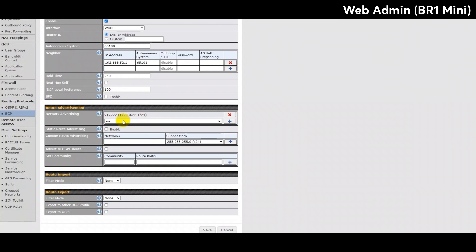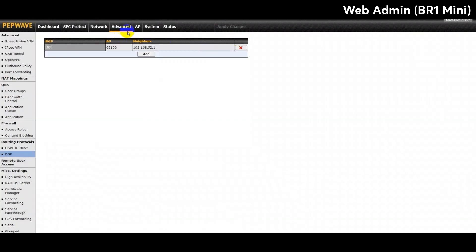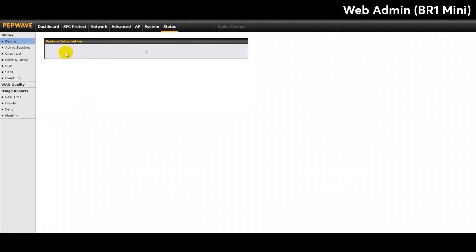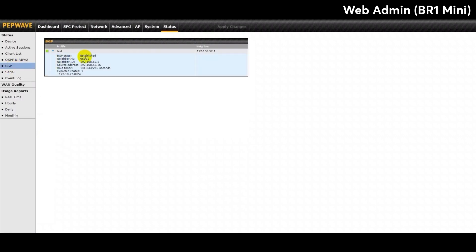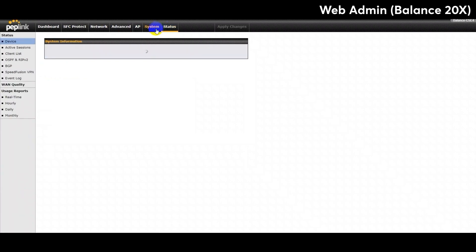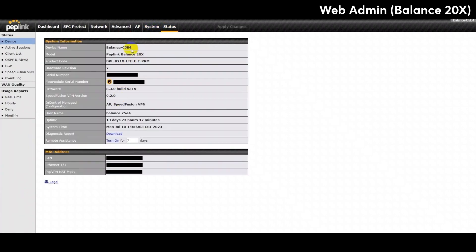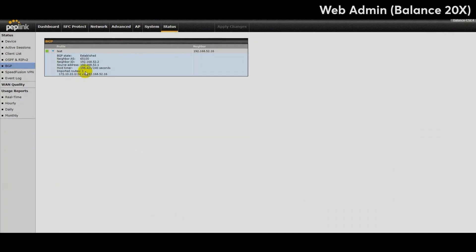Finally, to check the BGP status, head to the status tab on web admin and click on BGP. Here you will be able to see the status of the profiles you set up. It is important to check on the imported or exported routes and the LAN and WAN IP address. If I'm looking at the BGP status for my Balance 20X's web admin page, then I'll be looking at the imported routes. If I'm looking at the BGP status for my Max BR1 Mini, then I'll be looking at the exported routes. In both cases for me, the number should be 1 since I only have one other device.